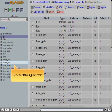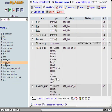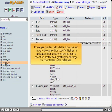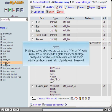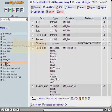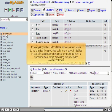Click the Tables_Priv table. Privileges granted in this table allow specific tasks to be granted for specified tables in a database for a user connecting from a specified host, without granting the privilege for other tables in the database. Privileges above table level are stored as a Y or N value in a column for the privilege to grant or deny. Privileges at the table level and column level are stored with the privilege name in a list of privileges in the record. Click the Columns_Priv table. Privileges granted in this table allow specific tasks to be granted for specified columns in specific tables in specific databases for a user connecting from a specified host, without granting the privileges to other columns.